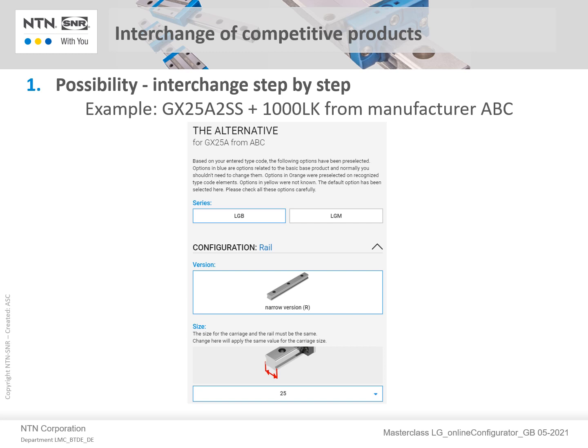In the detailed configuration, all other options such as seals, preload, rail arrangement, precision class, and much more can be selected. This is one approach to interchanging a competitor's product.